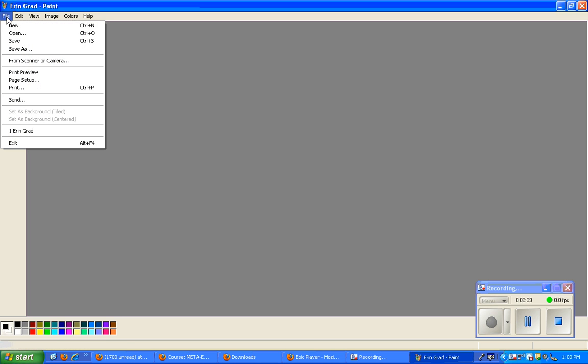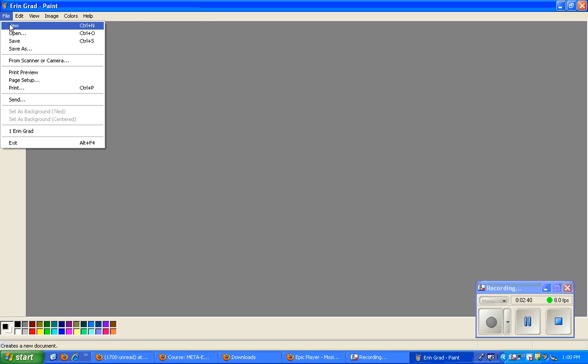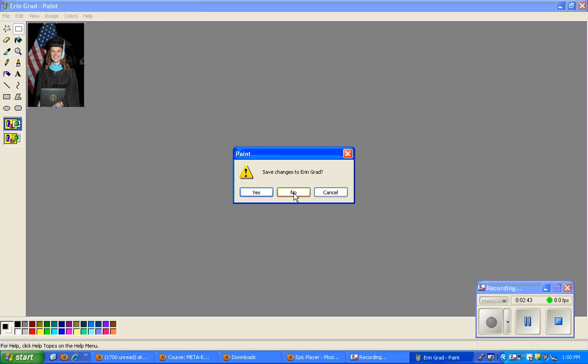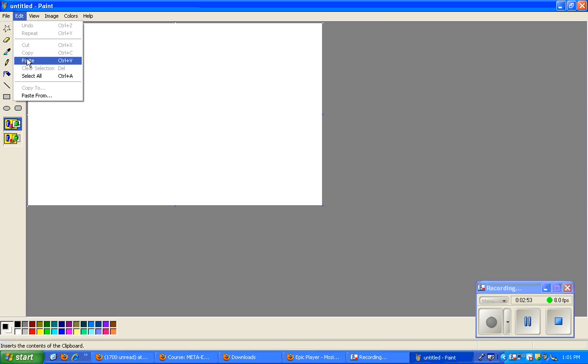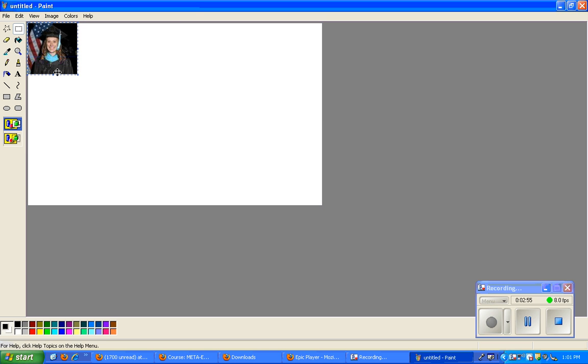So I'm going to go to File, New, and open up a new paint. I don't want to change this picture because I'm going to hit No to save changes. Now you can see I have my blank white board again. Then I go to Edit or right click and paste. So now you can see just my headshot is now on this page.